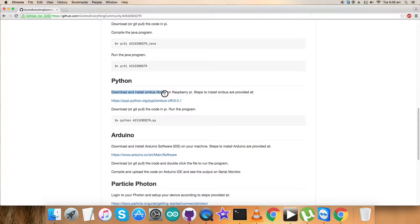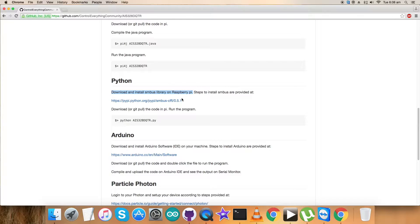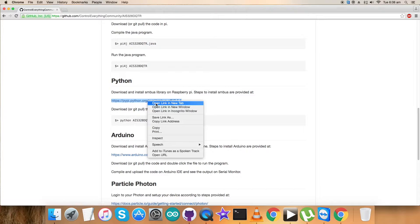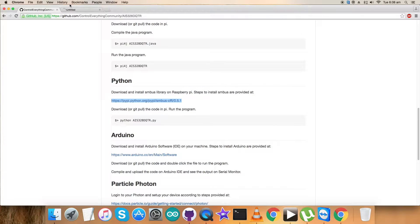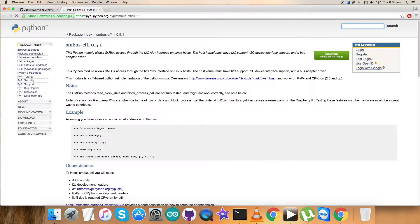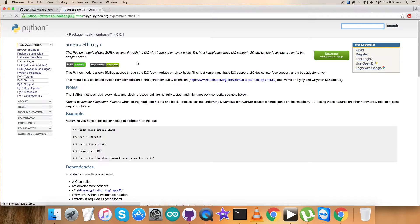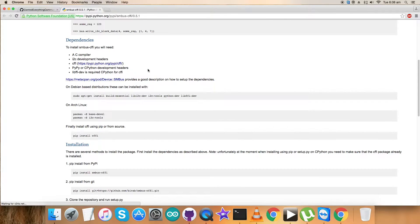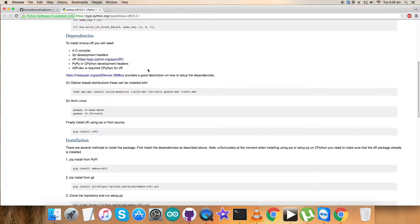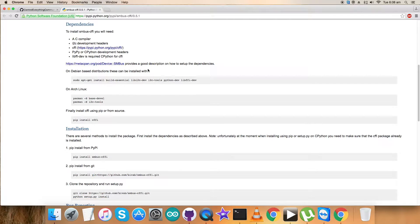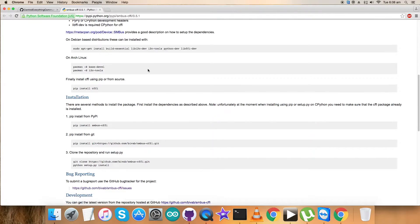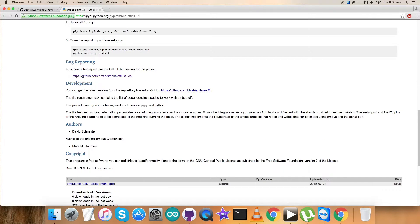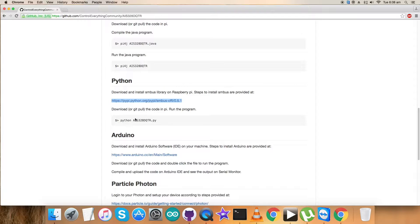Before going to the Python code explanation, let's look at the instructions which say we have to download and install SMBus library on the Raspberry Pi. This is the link which will help guide through the entire step-by-step installation. All commands and installation information are provided here.